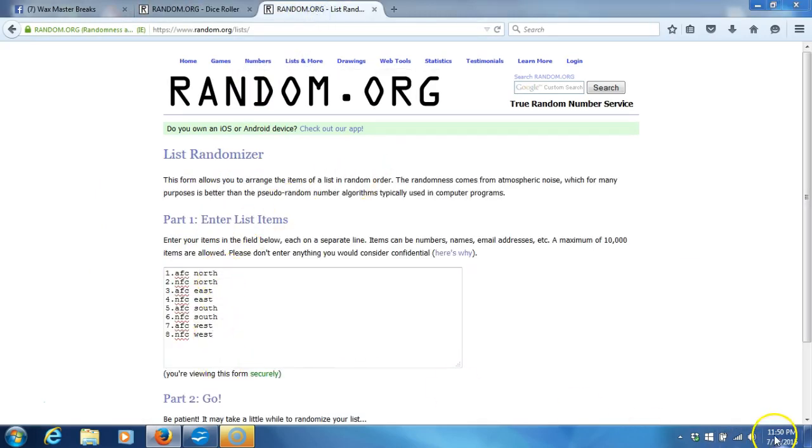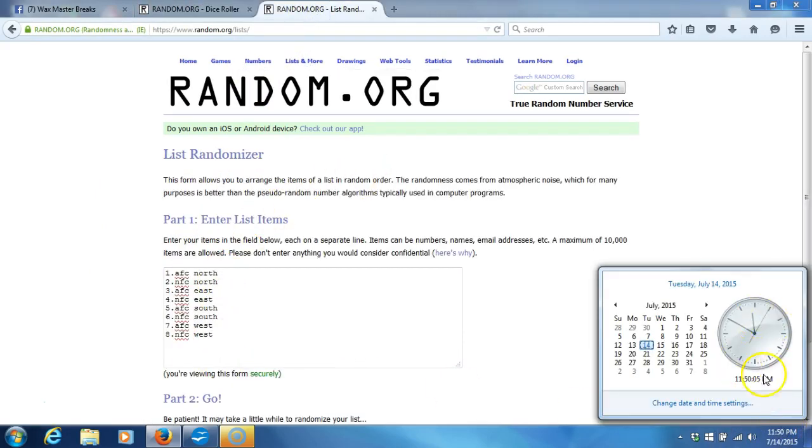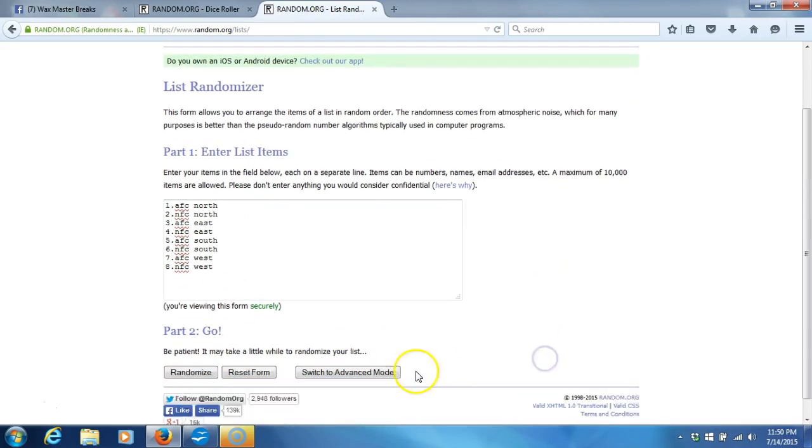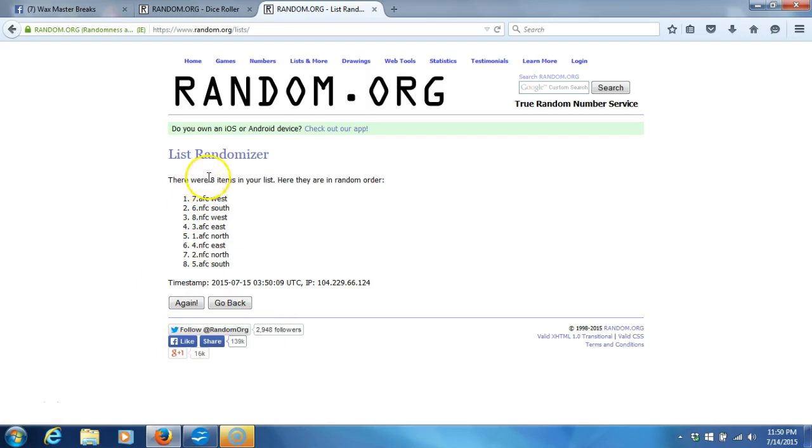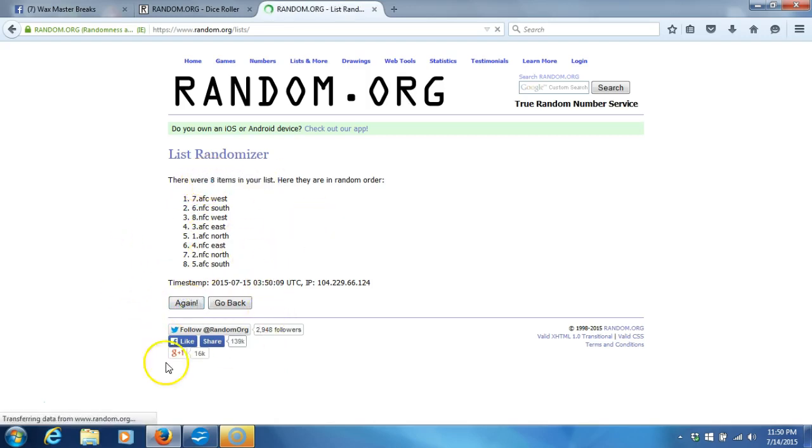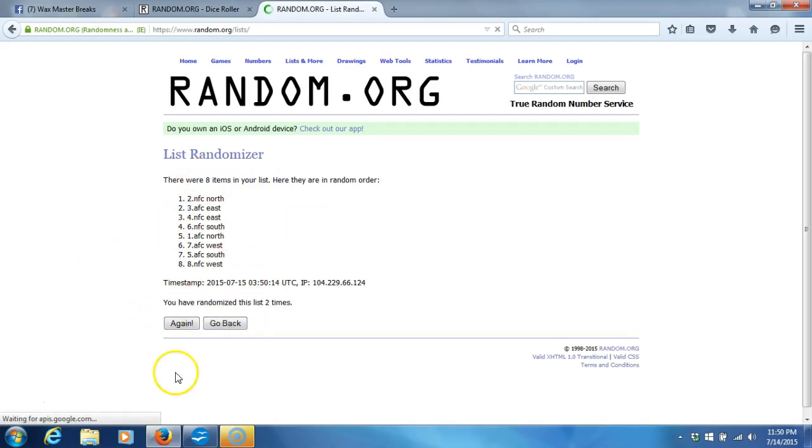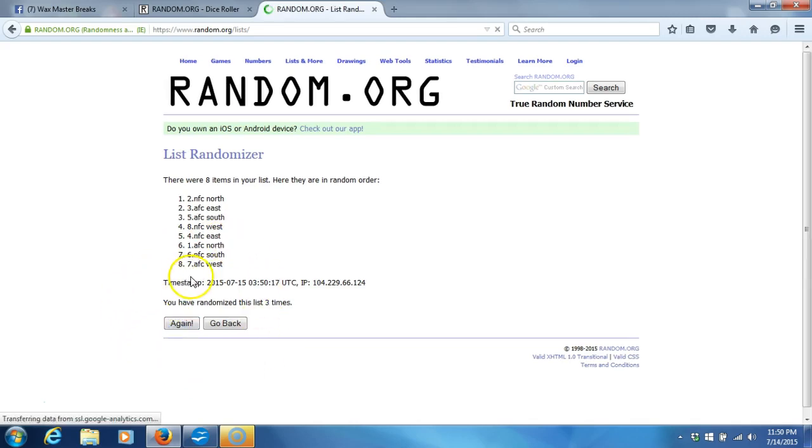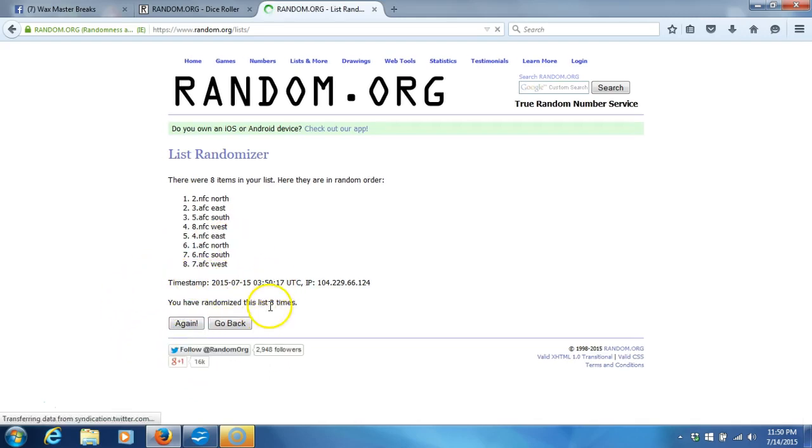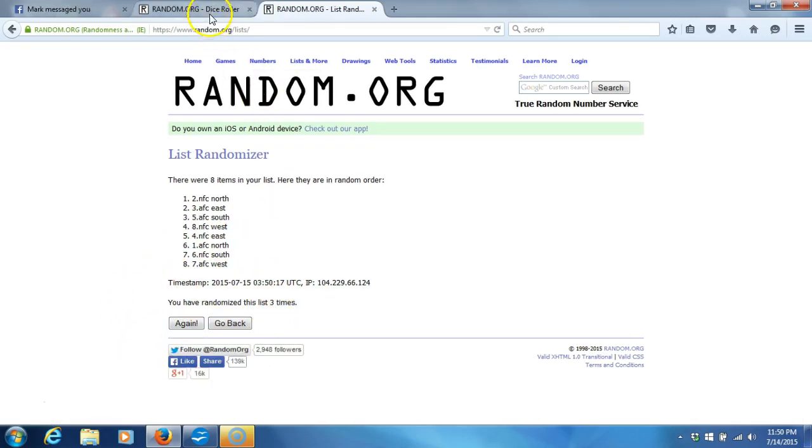There's our divisions. Timestamp is 11.50pm Eastern Standard Time. Going four times. One. Eight items in our list. Two. Three. Three times. Our dice roll is a four.